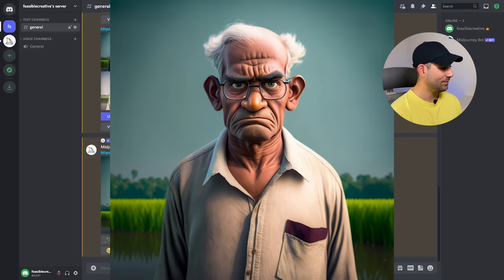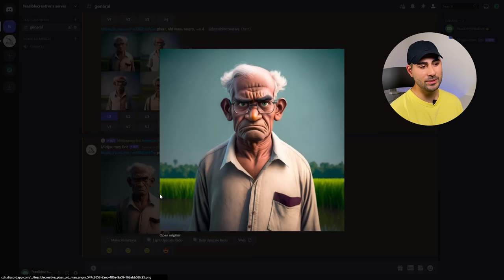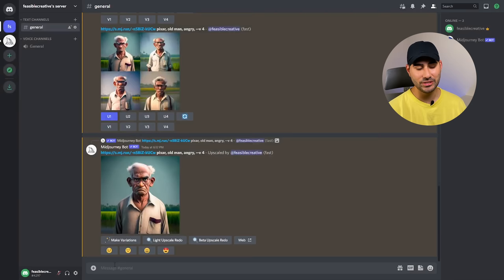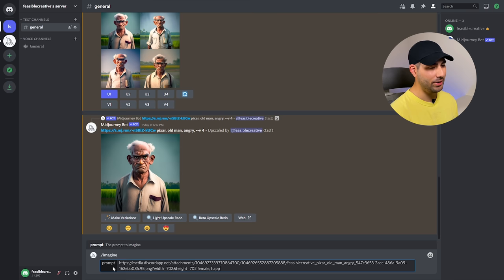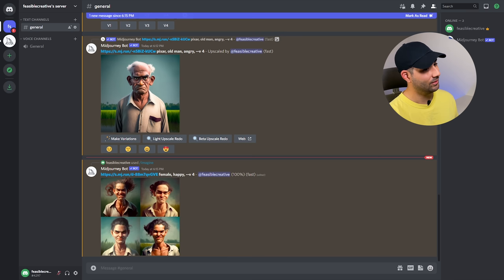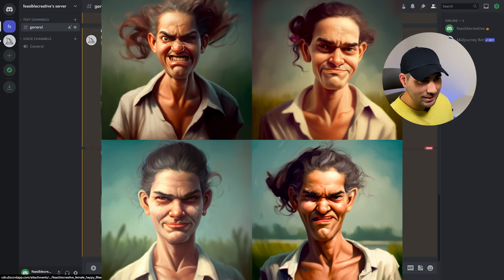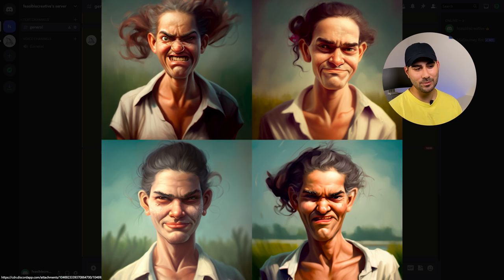You can also use the images outputted by Midjourney as reference images. So let's use that old man we just created and add to the prompt female and then put happy. And again, V4. Okay, so there's the final result. A little bit frightening, to be honest with you, but kind of just showing the power of this version four of Midjourney and how you can take reference images and create something entirely new.